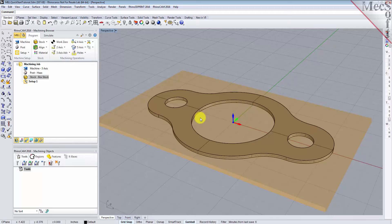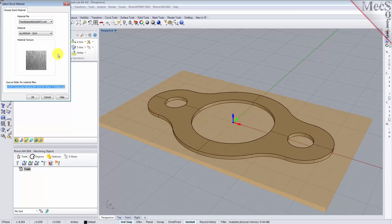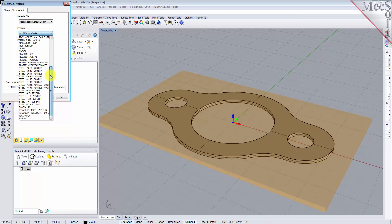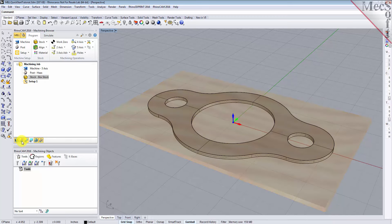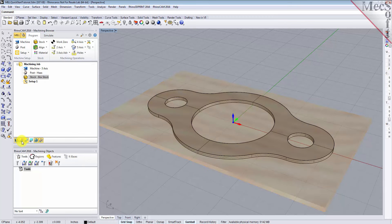Next, we'll set the material for the stock geometry. From the program tab, select Material to display the dialog. For material, select Wood from the list of available materials and then pick OK. If the material texture does not display on the stock, select the material texture visibility icon located at the base of the machining browser.